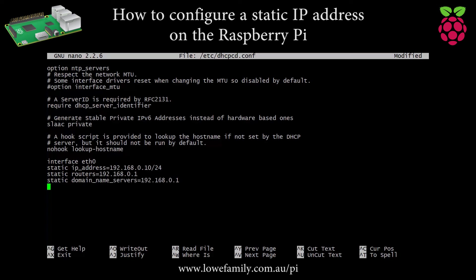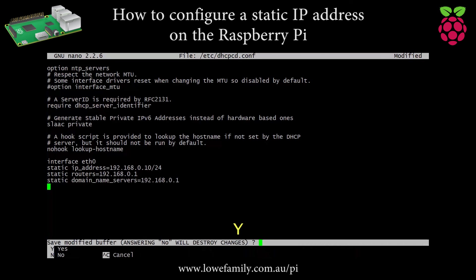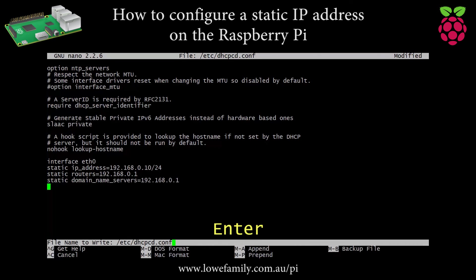Once the appropriate changes have been made, press Ctrl+X to exit nano. Press Y to save changes when prompted, and press Enter to confirm dhcpcd.conf as the file name.